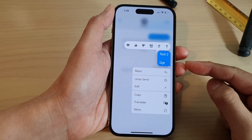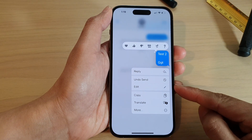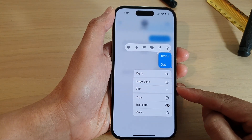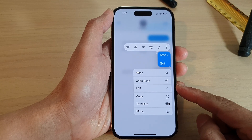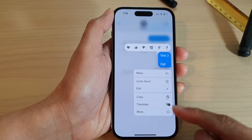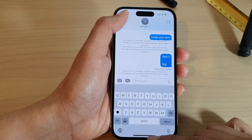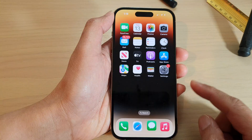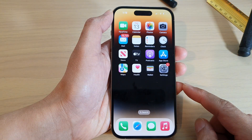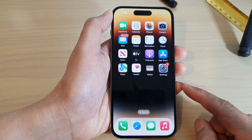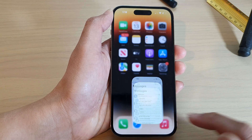Hey guys, in this video we're going to take a look at how you can edit your sent text messages on the iPhone 14 series. First, let's go back to the home screen by swiping up at the bottom of the screen. And on the home screen, open up the text messages app.